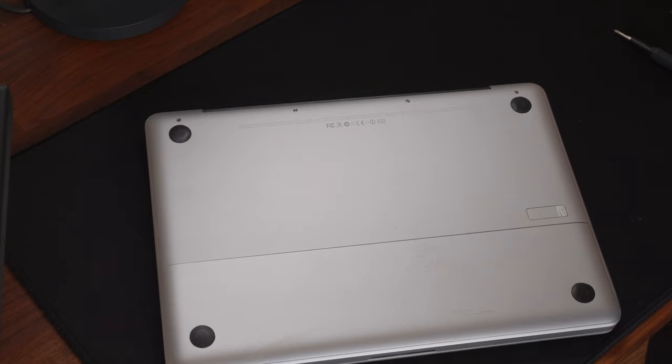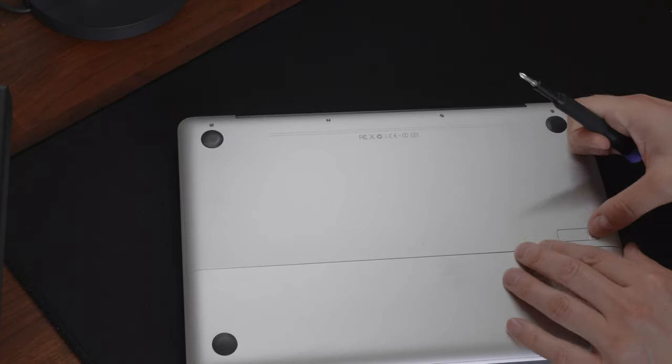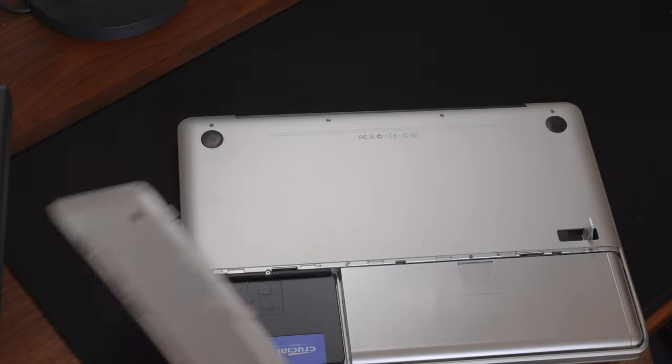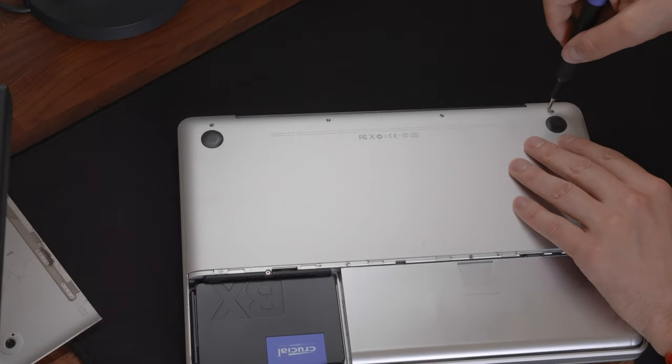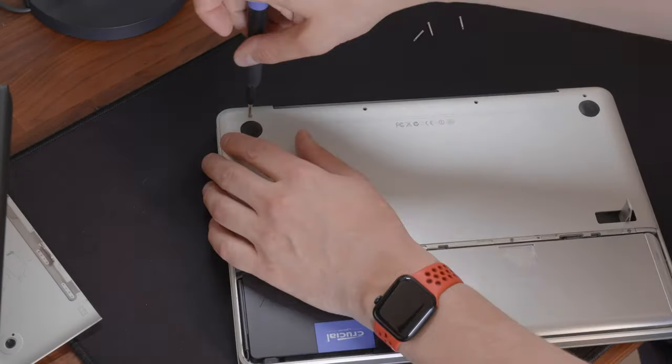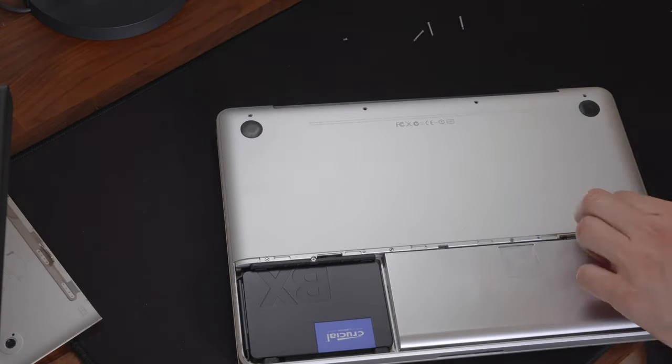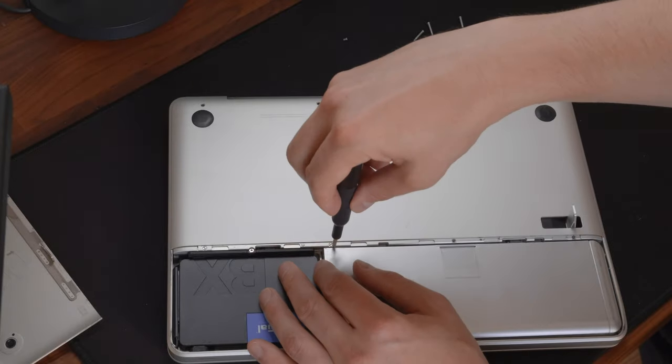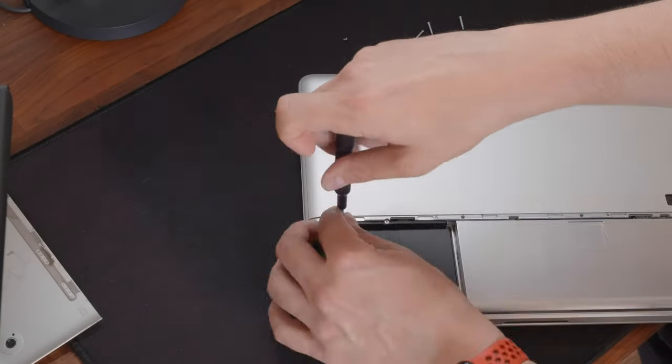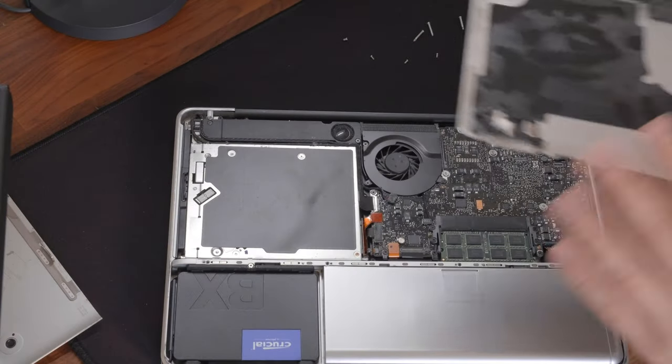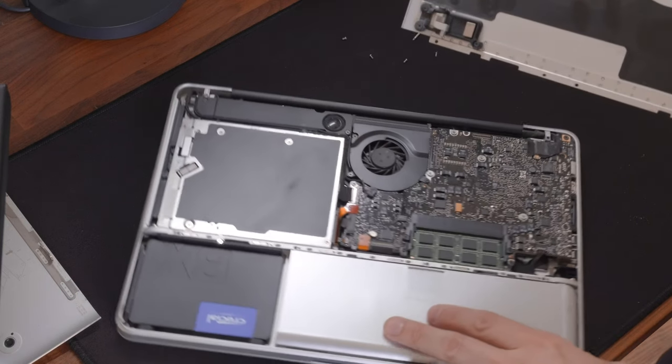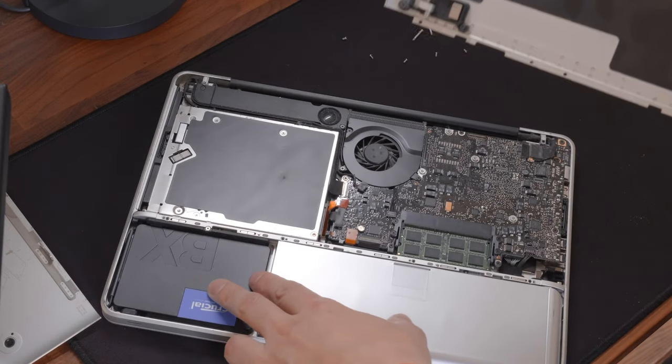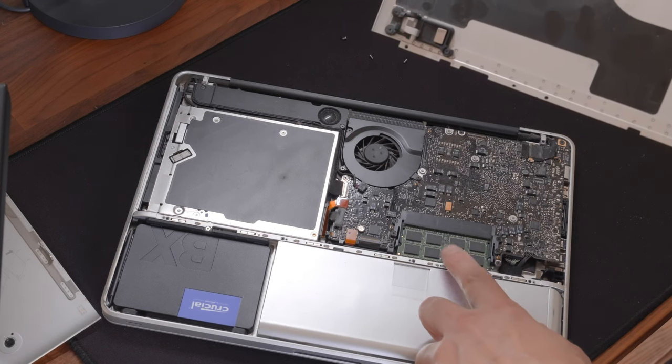And here it is, our donor computer. The cover can be taken out very easily, but the rest still needs to be screwed out. All right. So that would be our donor SSD, and here we see our eight gigabytes of RAM that we will transfer to the plastic MacBook.